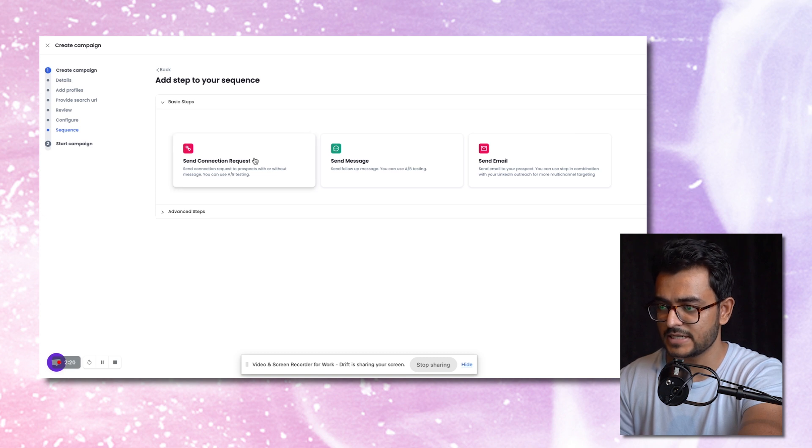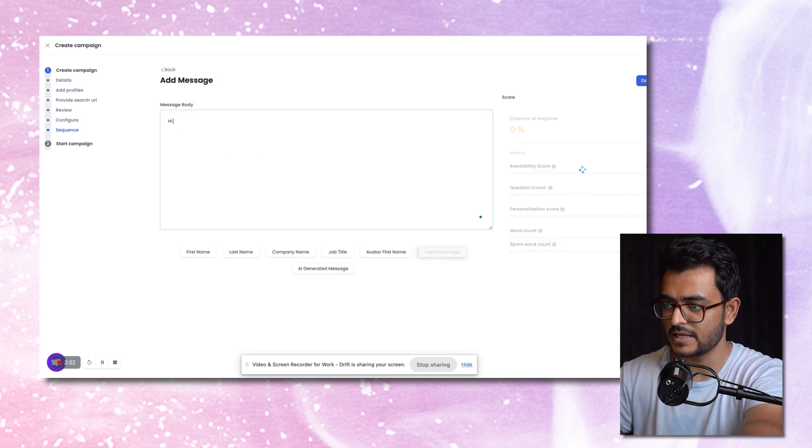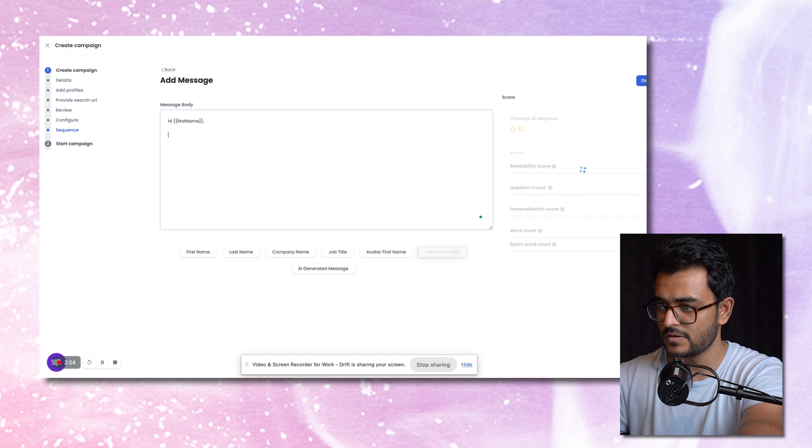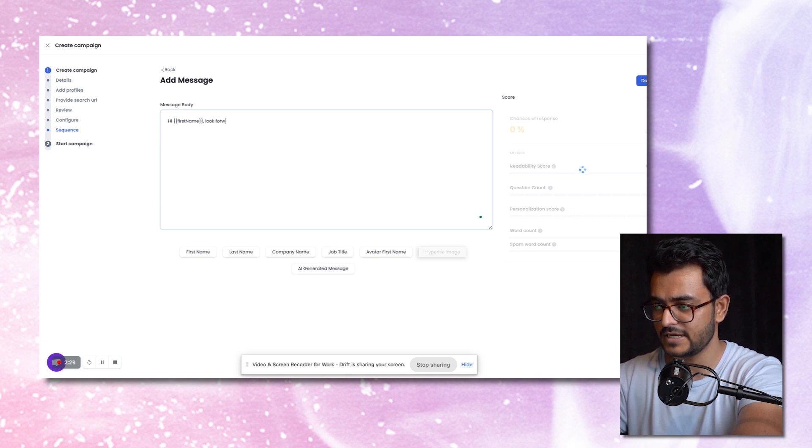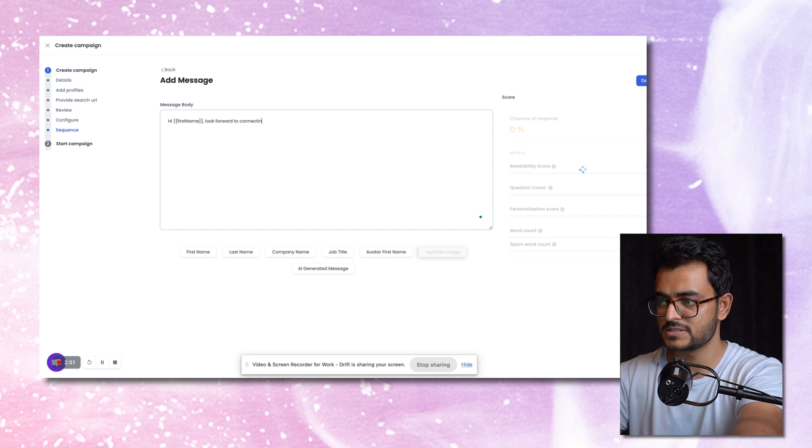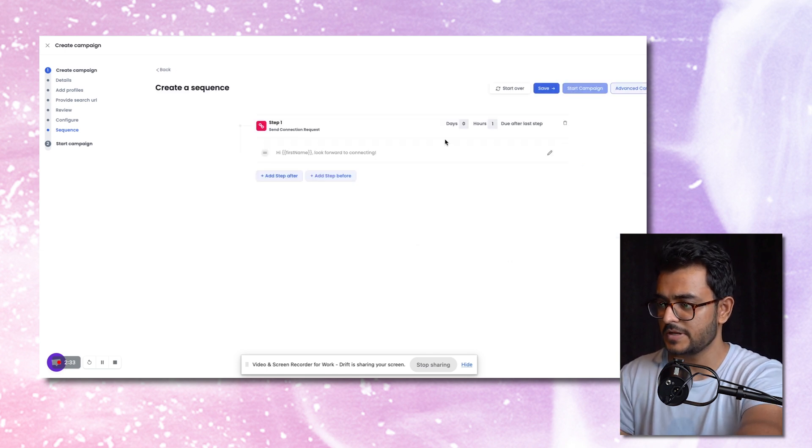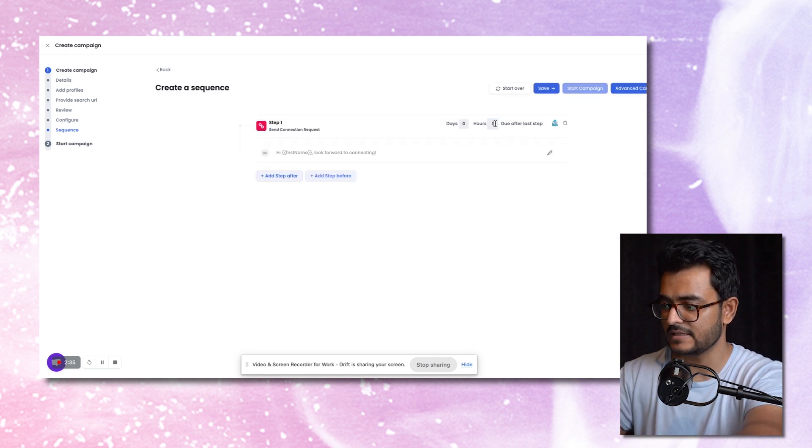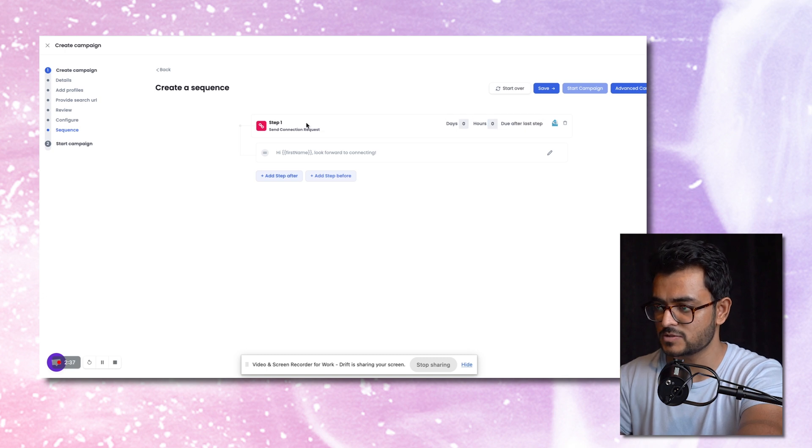We say send a connection request first, say something like, hi, first name, something very simple, look forward to connecting. This seems to work well. So we just use this because it puts them in the right frame of mind, like they want to connect with you.